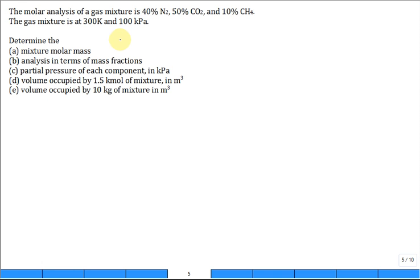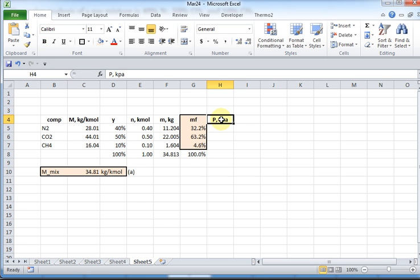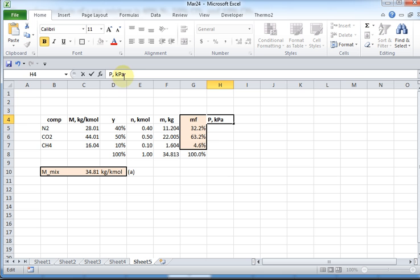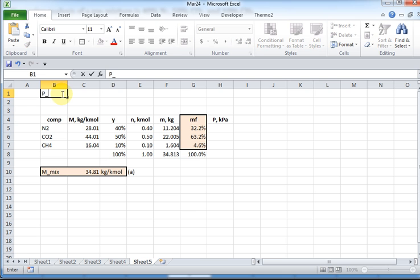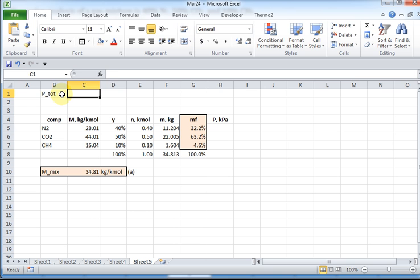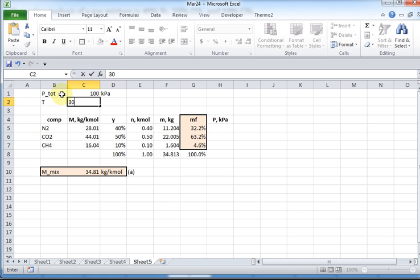Now what about the partial pressure of each component? Using Dalton's law of concept of partial pressures, and that the total pressure multiplied by y is the partial pressure. So the partial pressure in kilopascal, we want to calculate that. Let me try this kilo. I like to put the correct, sometimes I don't do it, but the kilo is lowercase k, the pascal is uppercase P, followed by lowercase a. That's the best way to do it. We need to know the total pressure. And what was the total pressure? 100 kPa? And might as well put the temperature, and the temperature was 300 Kelvin.